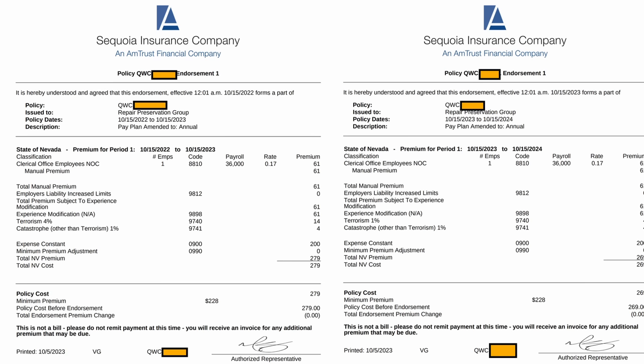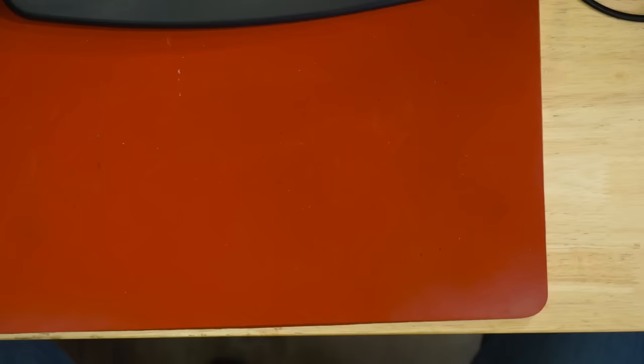Does this make sense to you? Because it doesn't really make sense to me. So I provide them with all the evidence of the policy, and I show them the policy, and I think that's going to solve it.